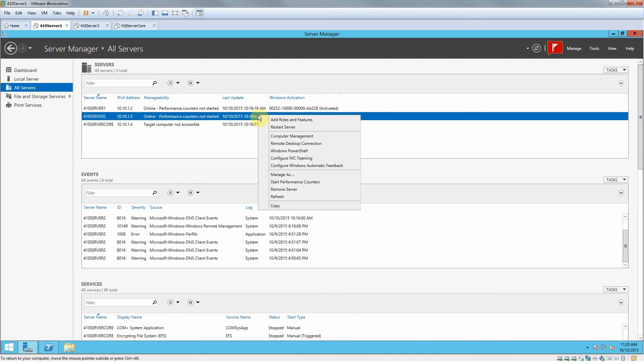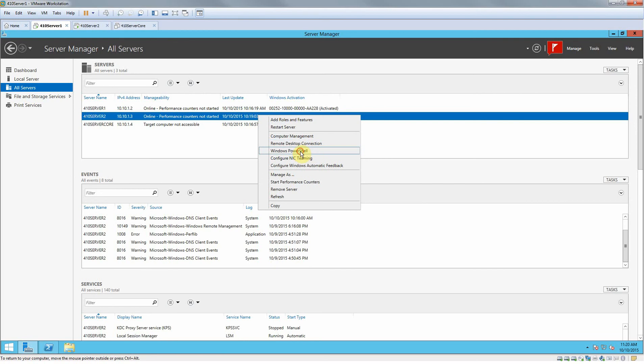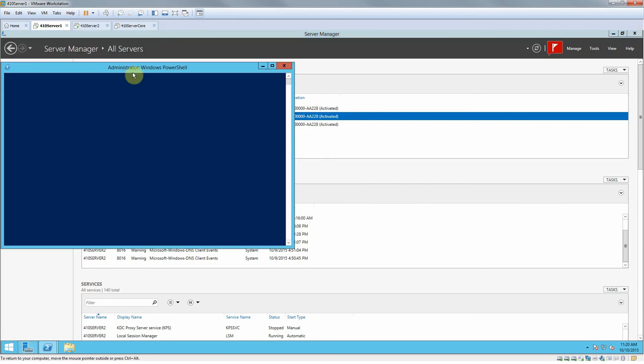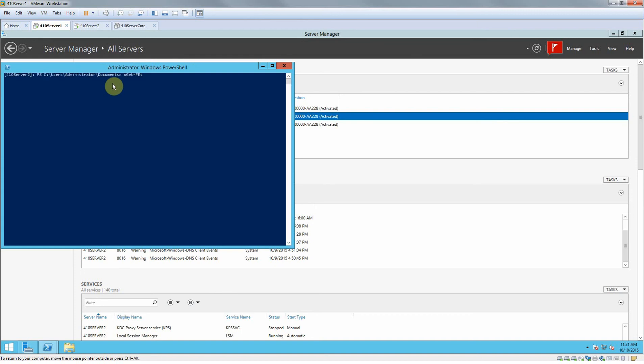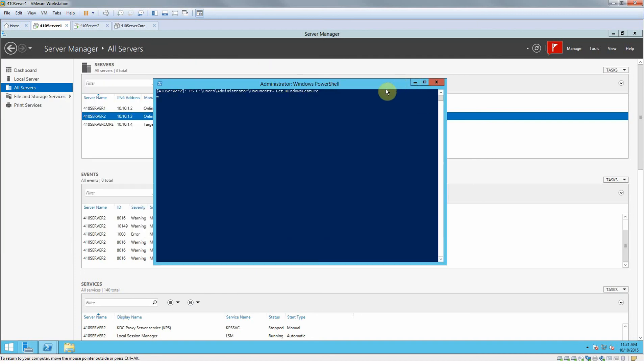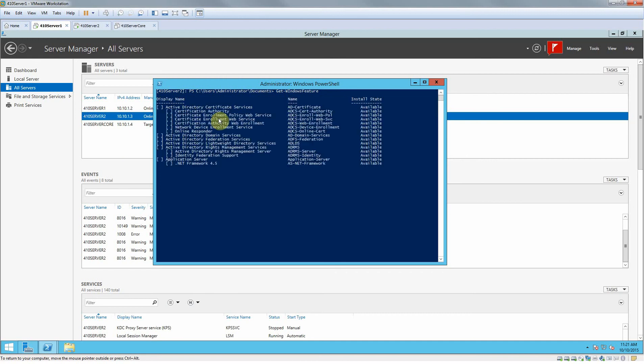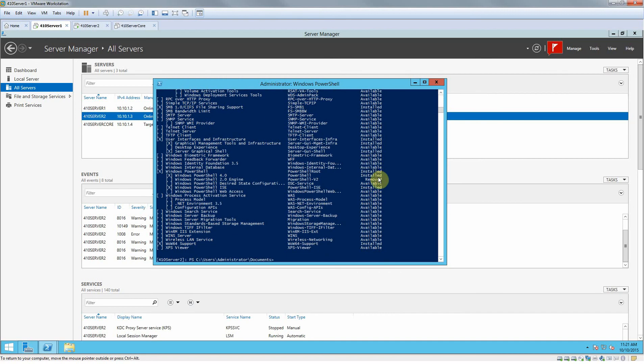And if you click on it and then right click, you can open up like PowerShell, computer management. For example, let's do PowerShell. We can enter in a command here. Let's type get-windows features. And then here you see a list of features on the 410 server 2, or whatever server you're on.